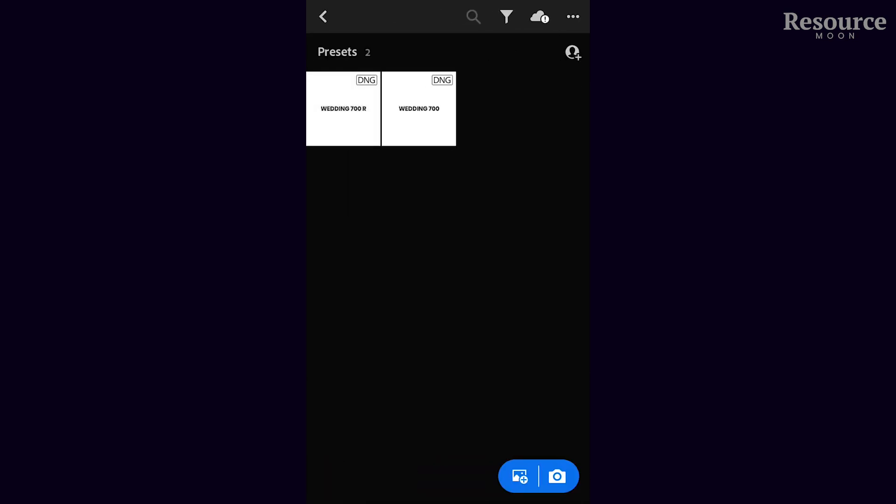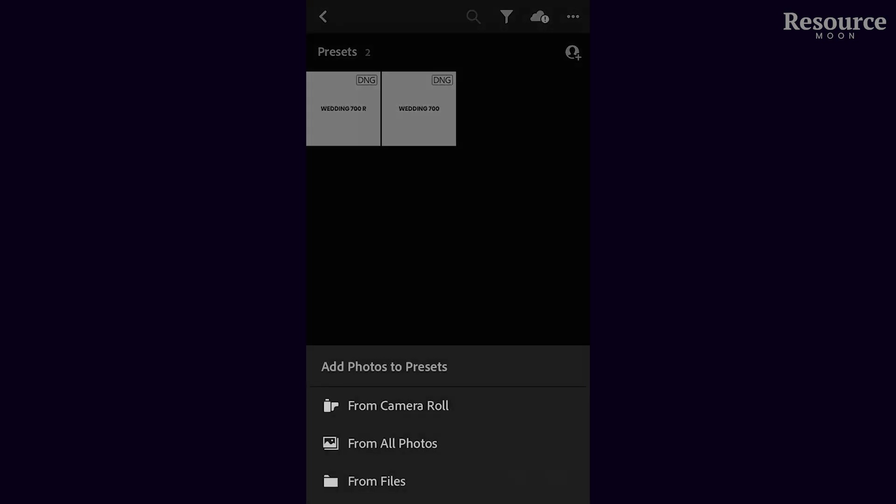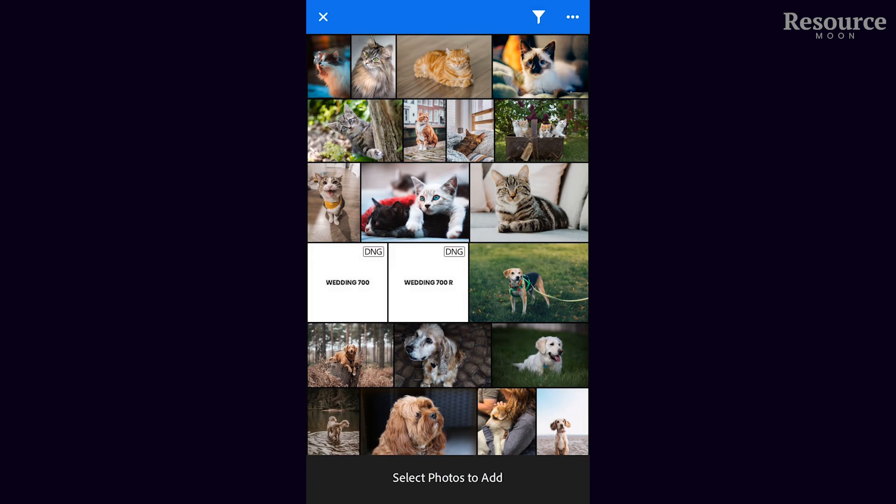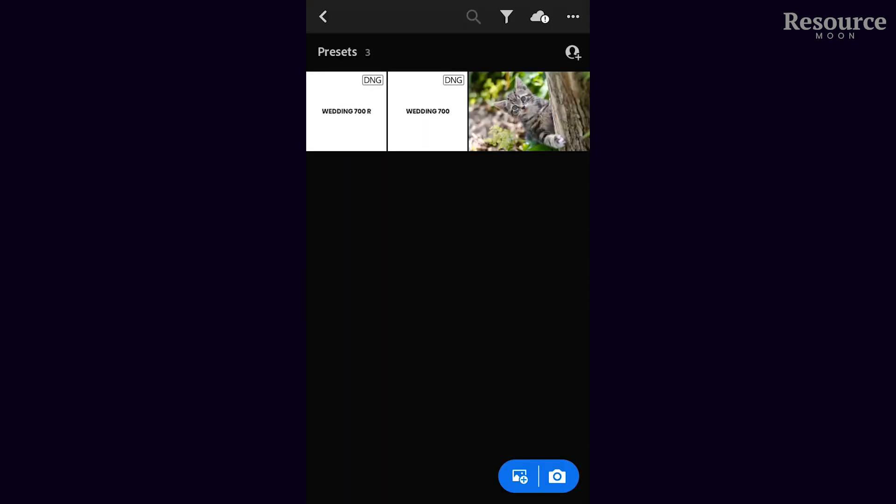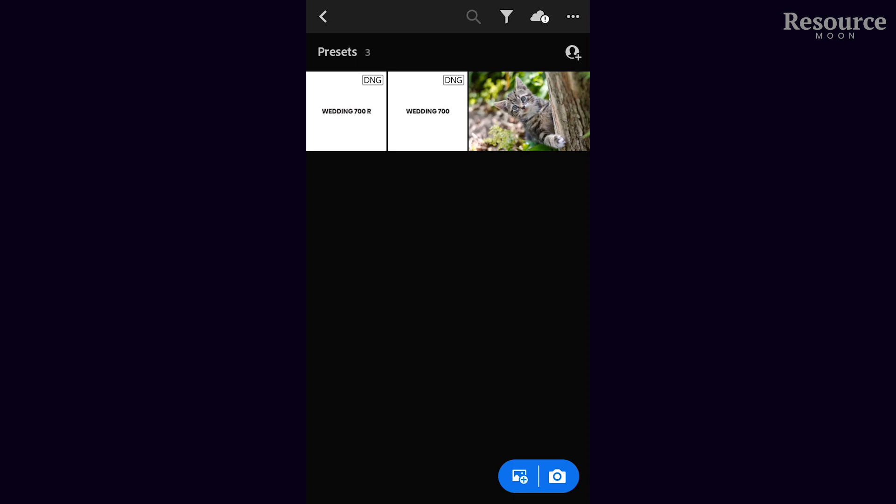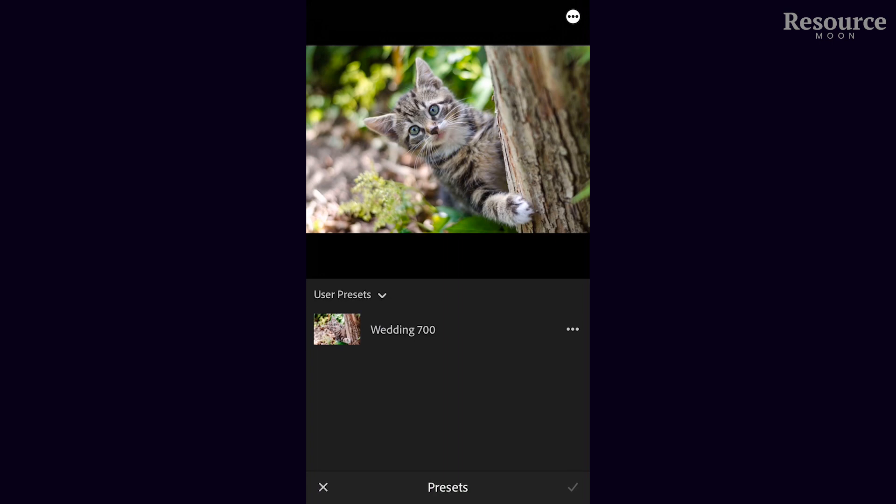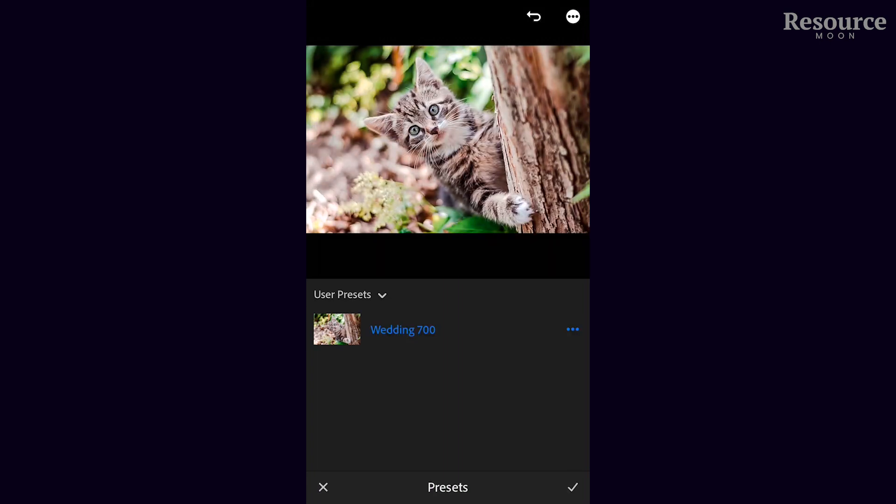Select this photo, double-click it, and go to presets again. We have user presets—click on that, and boom, we've done it.